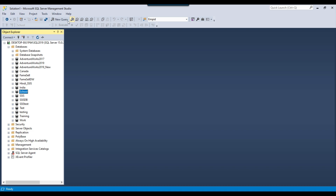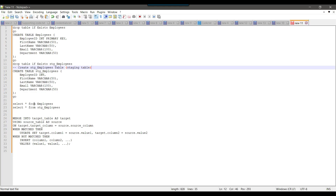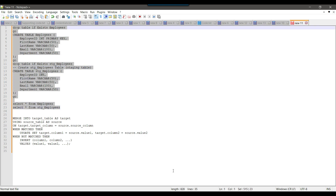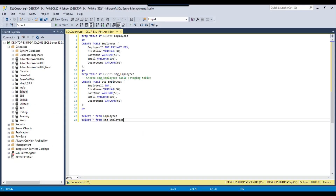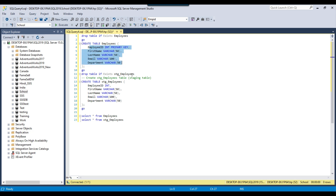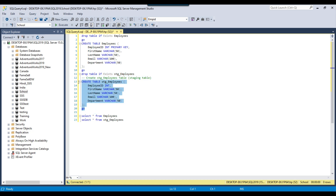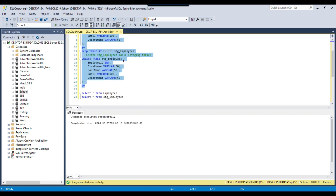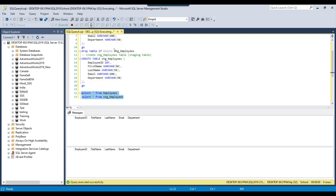Let me create a new query window and create two tables. The first table will be the employees table and the other will be the stg_employees staging table. We will drop the employees table if it exists, then create the employees table with columns: employee ID, first name, last name, email, and department. The stg_employees table has the same structure, though it can be different as well. After executing this query, both tables are dropped and recreated, and both are currently empty.